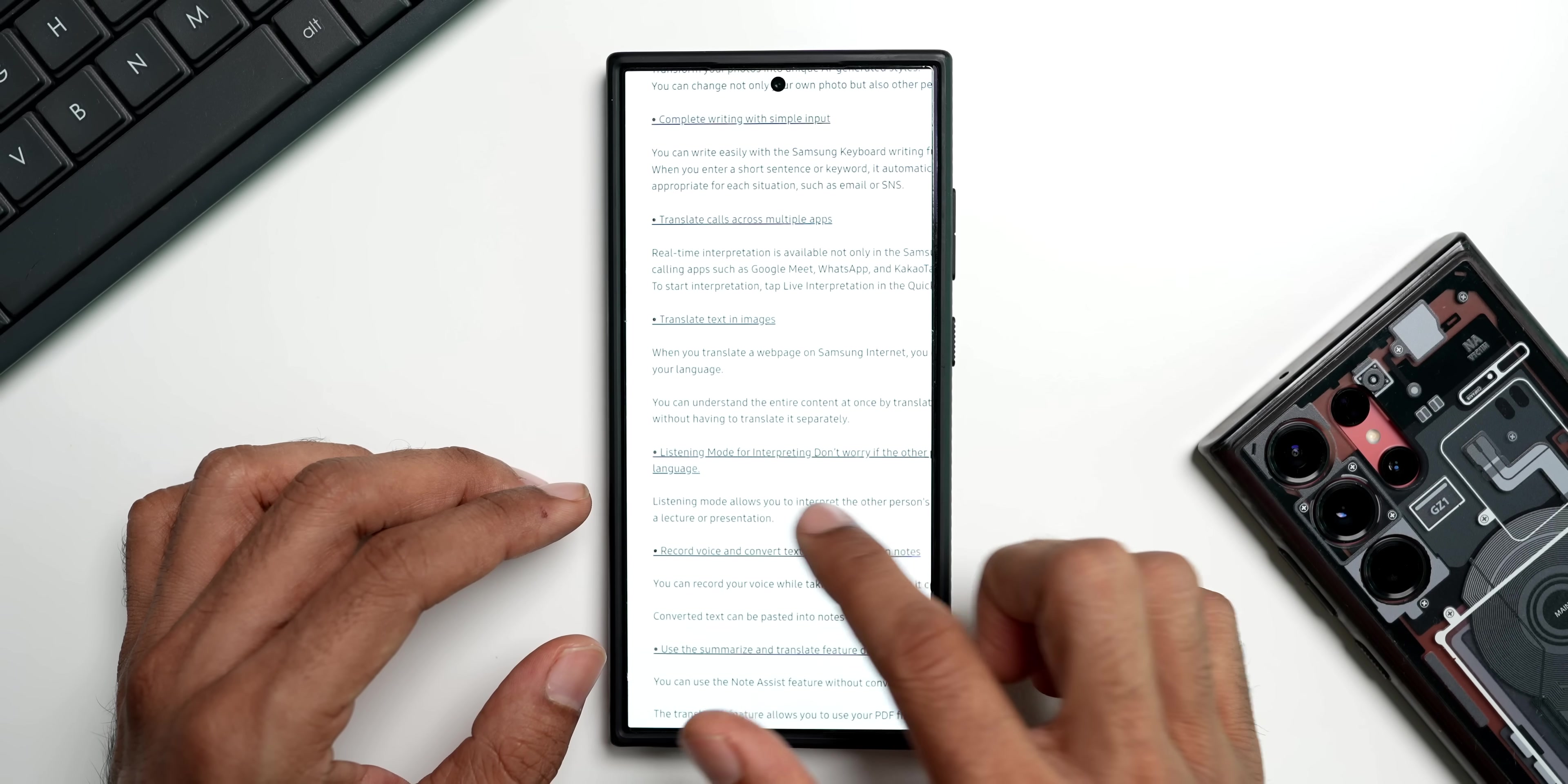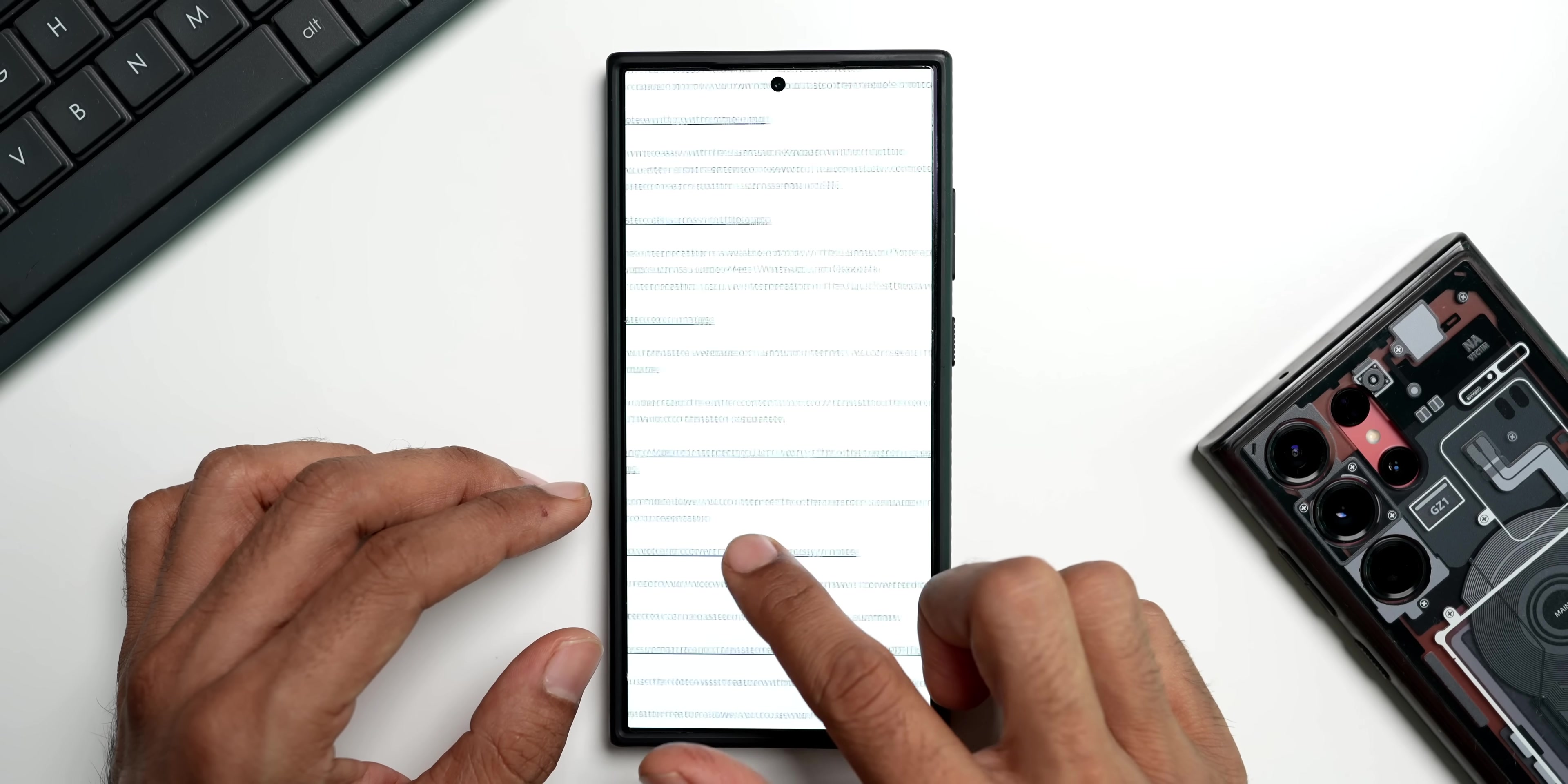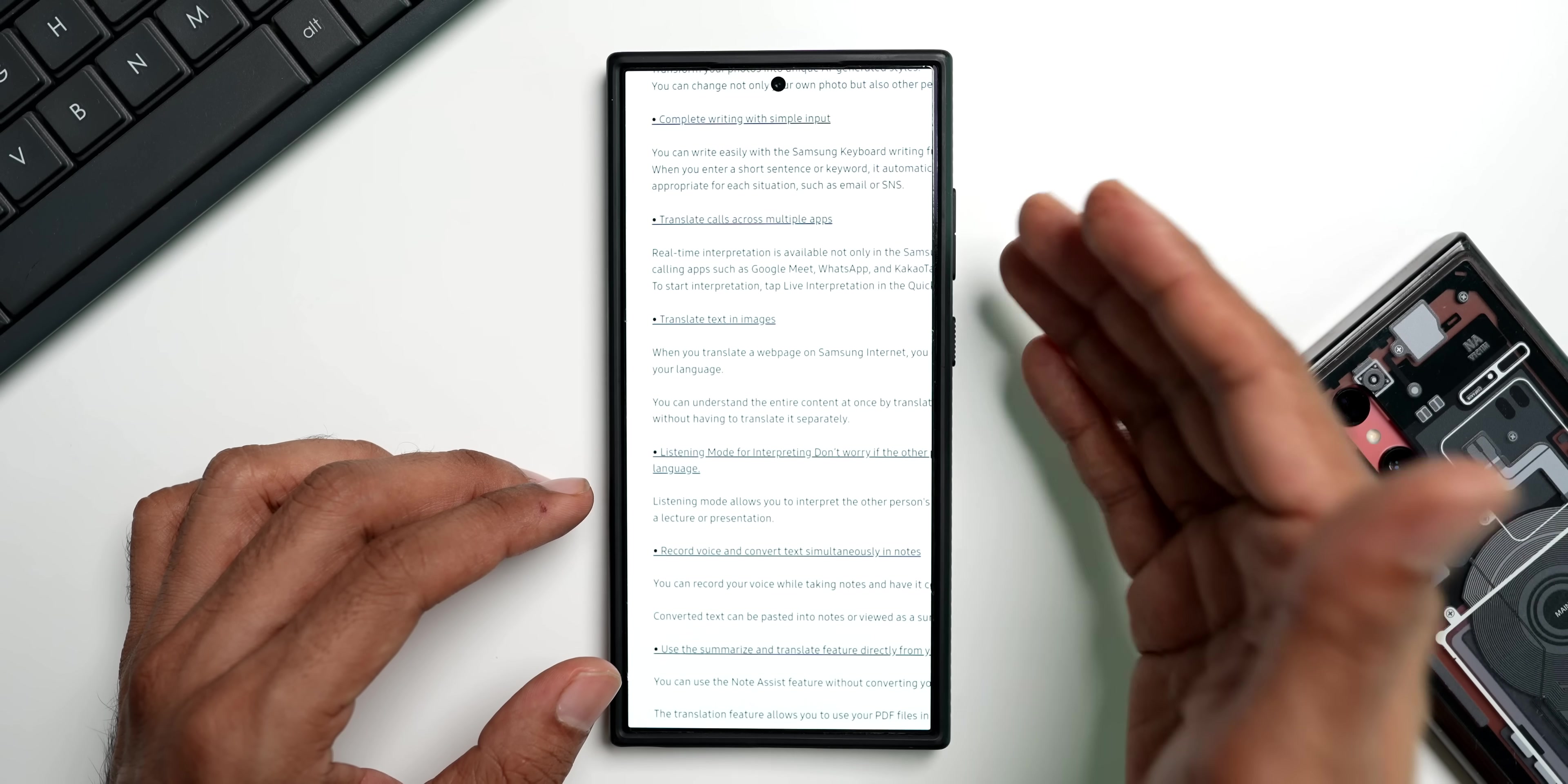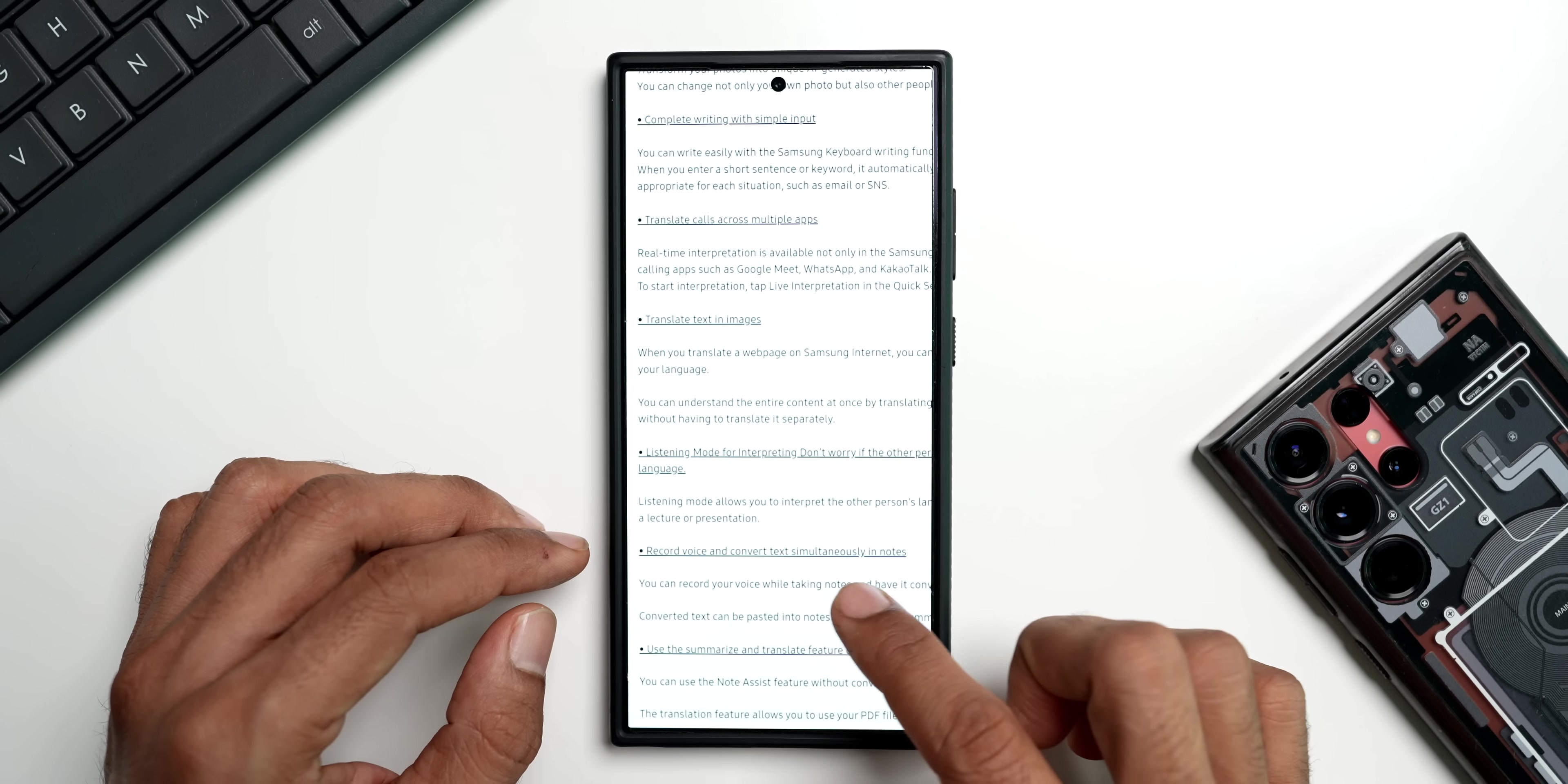Next we have got listening mode for interpreting. It says don't worry if the other person is speaking in foreign language - listening mode allows you to interpret the other person's language in real time, and it can work even during a lecture or presentation. You can put the phone into listening mode and if the speaker is talking in some other language, automatically that will be interpreted in your language or the selected language.